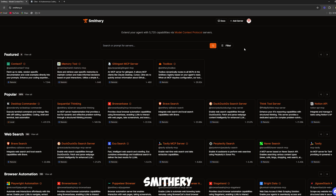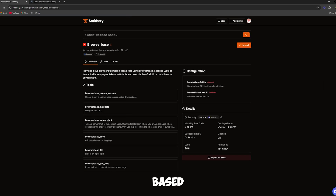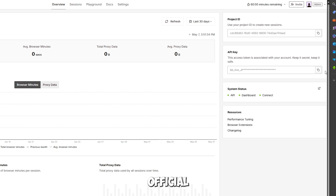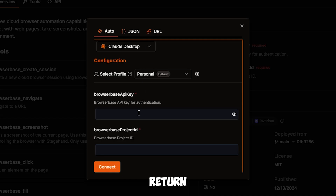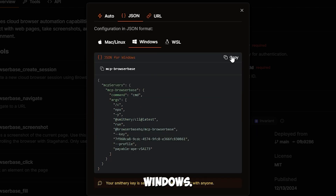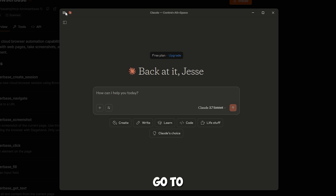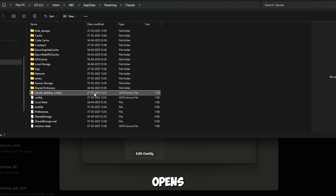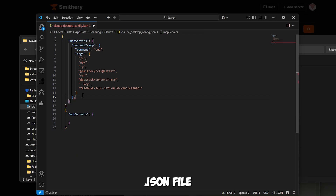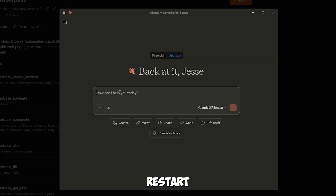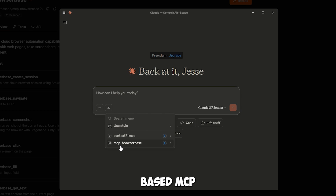Let's install the MCP on Claude using Smithery. Search for Browser Base MCP and click on Install. Smithery will ask you for an API key. To get it, go to the official Browser Base website, log in, and copy your API key. Return to Smithery, paste the key, and click Connect. Click on JSON, select Windows, and copy it. Open the Claude desktop app, go to File, Settings, Developer, and then Edit Configuration. This opens Claude's local config directory. Open the JSON file using Visual Studio Code. Paste the JSON code and save the file. Finally, restart Claude. You've now installed the Browser Base MCP, and it's ready to use.